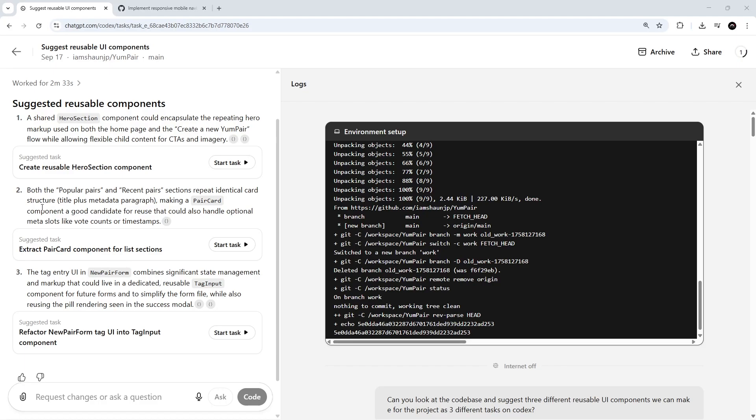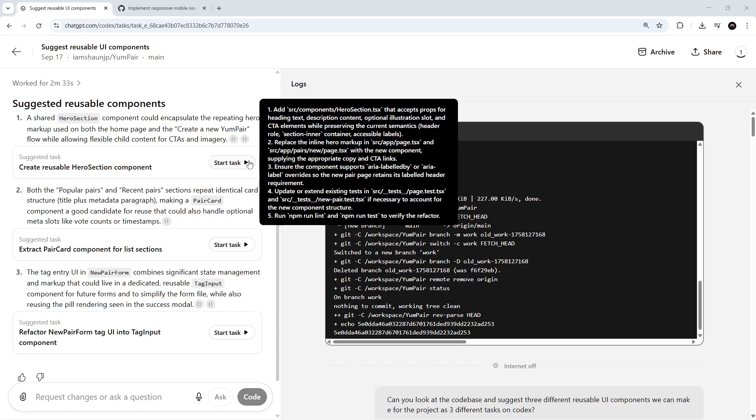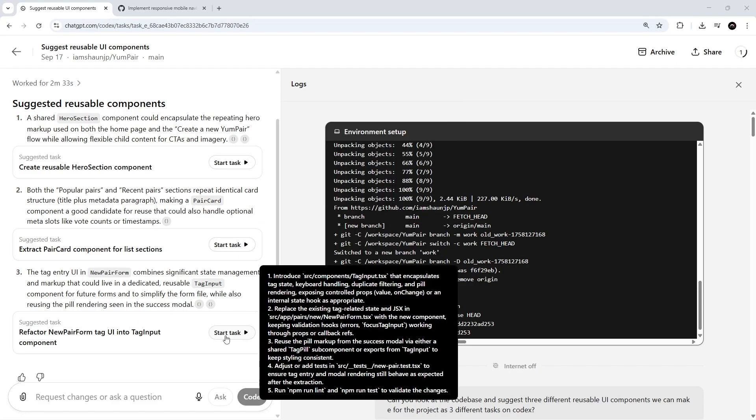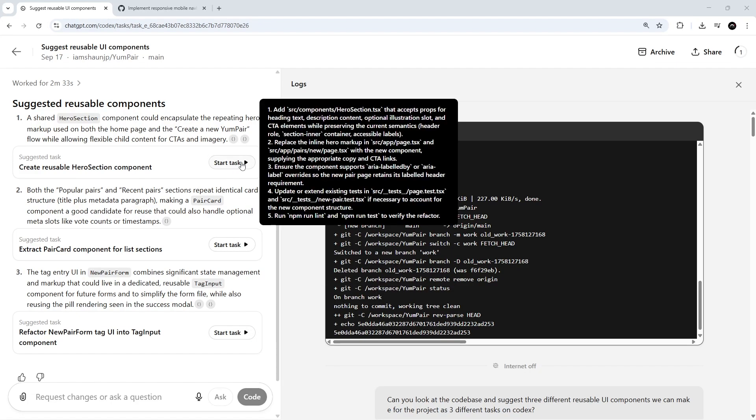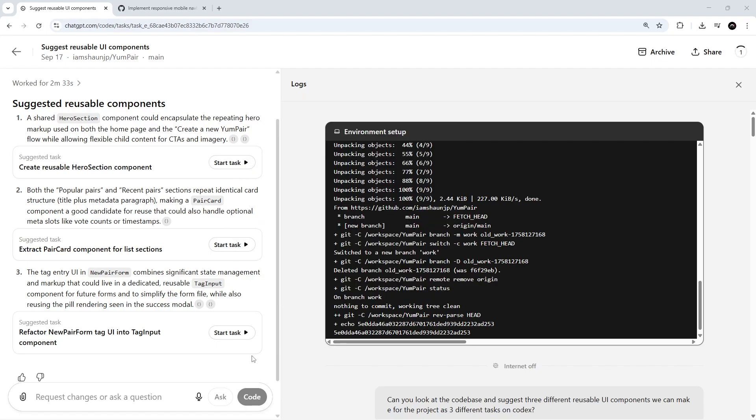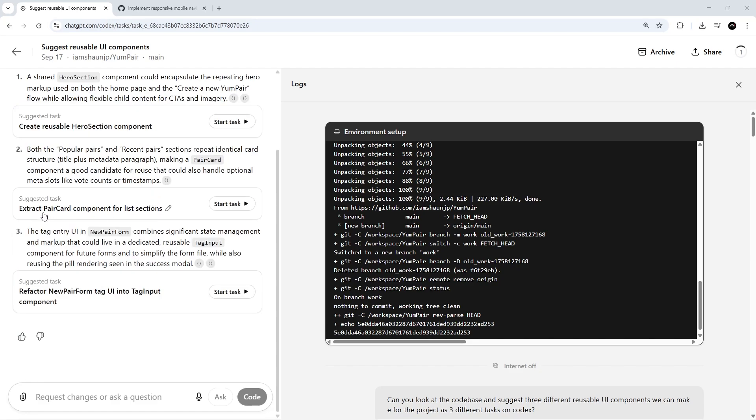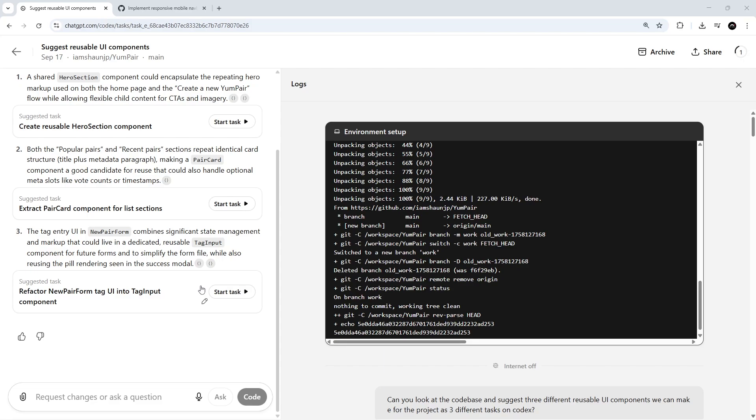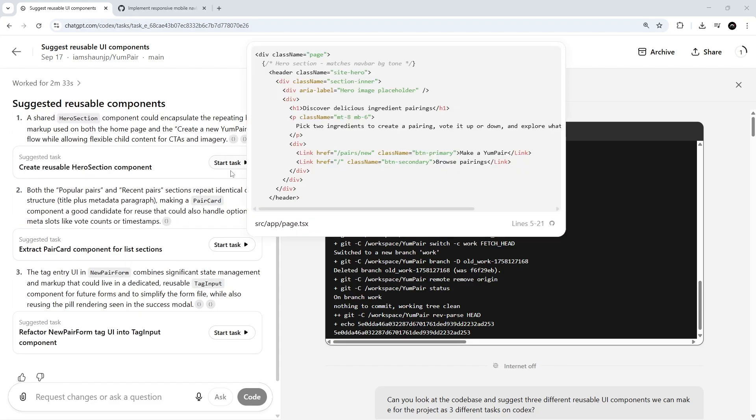All right, so this is finished, and it's come up with three different ideas for me. And look at this. Each idea has its own little button right here to start that task, which is really nice. Codex basically generates a prompt for us to have it make this particular component in each case. So the first one is to create a hero section component. The second one is to create a pair card component for lists. And the third one is something to do with the tag inputs on the form. Okay, so yeah, we have a tag input with a really unique behavior where we add those pills, right? So it's basically saying we could extract that into a tag input component.